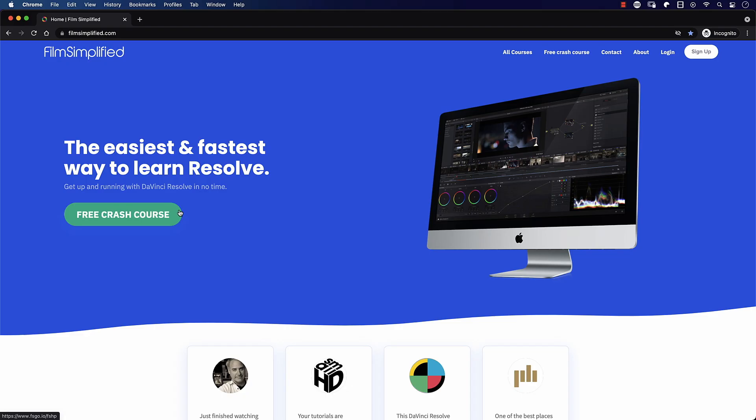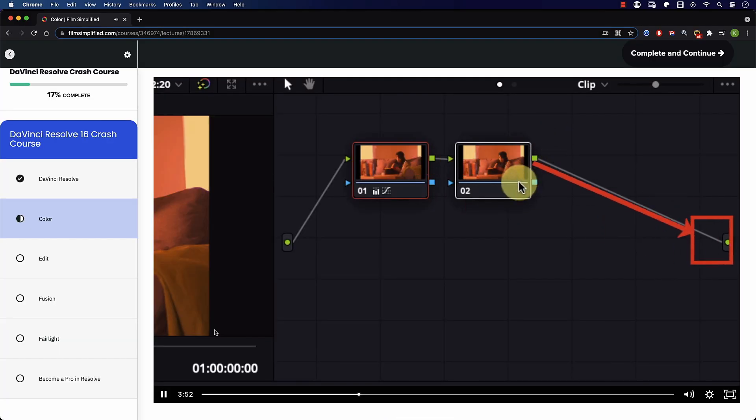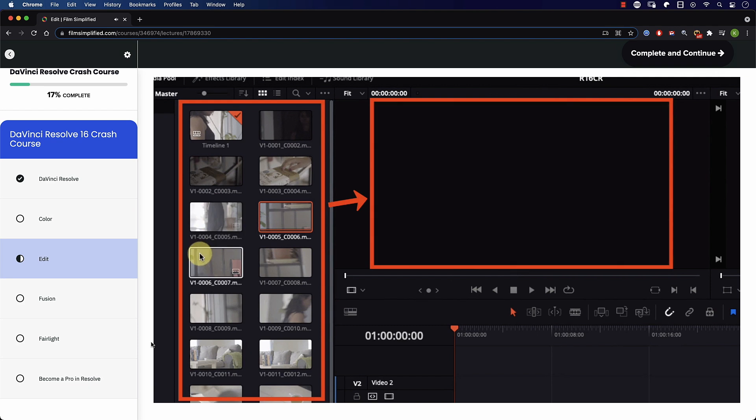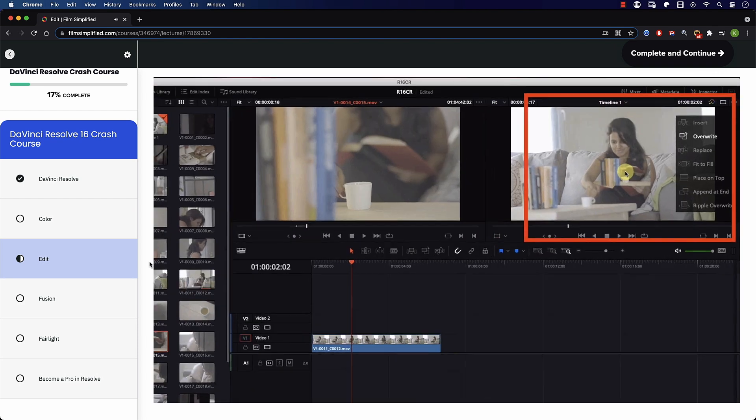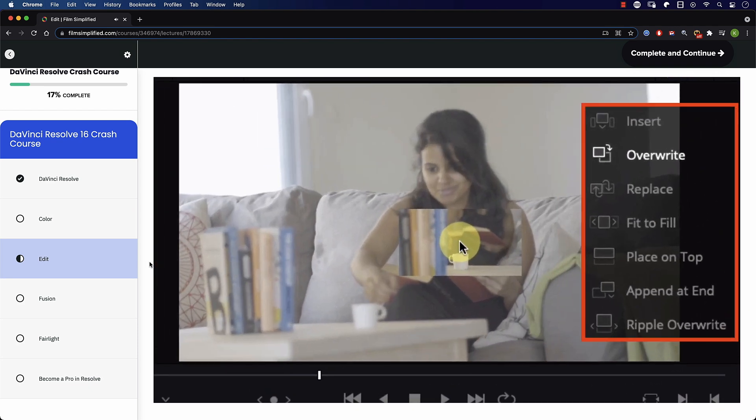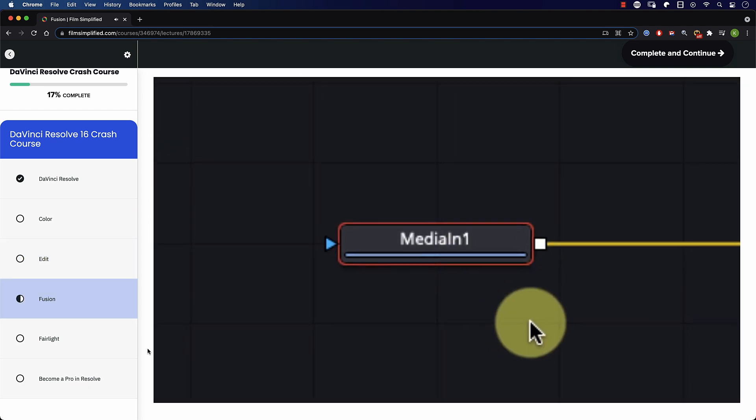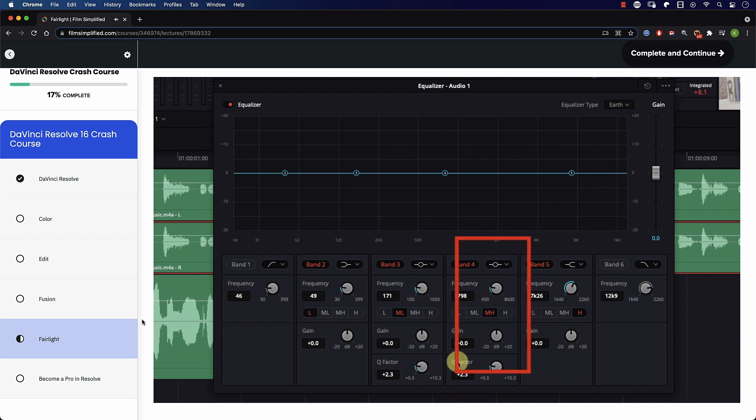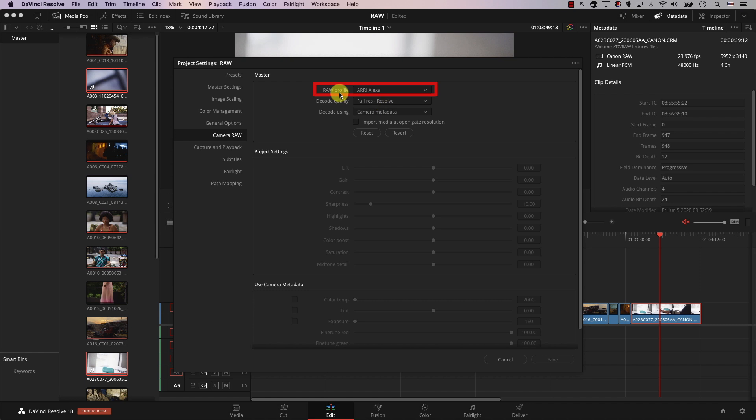Speaking of Resolve, if you're a beginner and you're interested in learning how to use Resolve, you'll love our free crash course that will teach you the basics of every tab in Resolve. Simply go to filmsimplified.com and sign up for free.